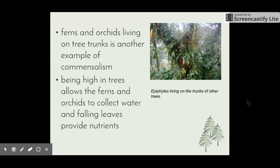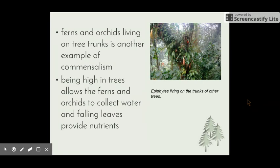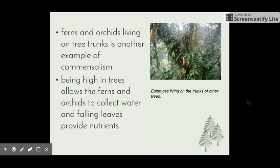Another example is ferns and orchids that live on tree trunks in forests. The fact that the ferns and orchids are higher up in the tree means they're able to collect water, they're closer to the sun, and they also collect falling leaves. Those leaves provide nutrients for the fern as they decompose amongst the foliage.